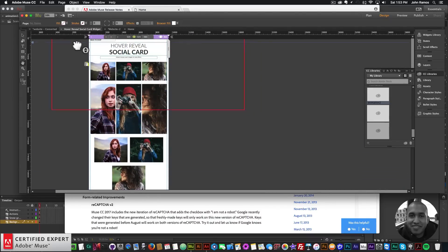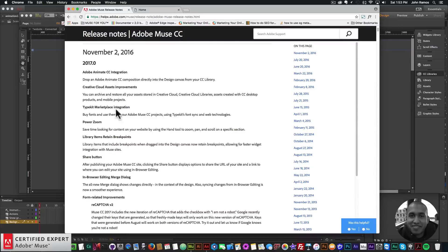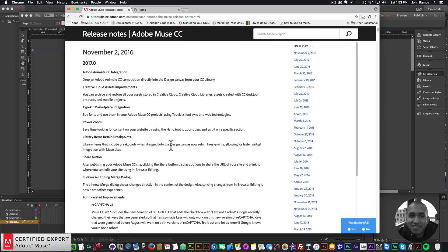That was another update. The next update is library items retain breakpoints. Library items that include breakpoints when dragged into the design canvas now retain breakpoints, allowing for faster widget integration with new sites.